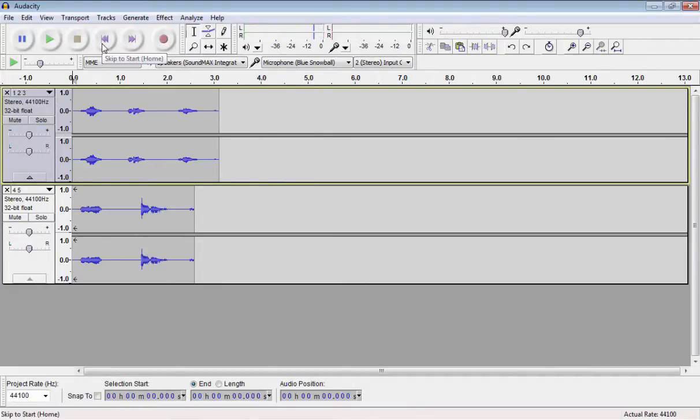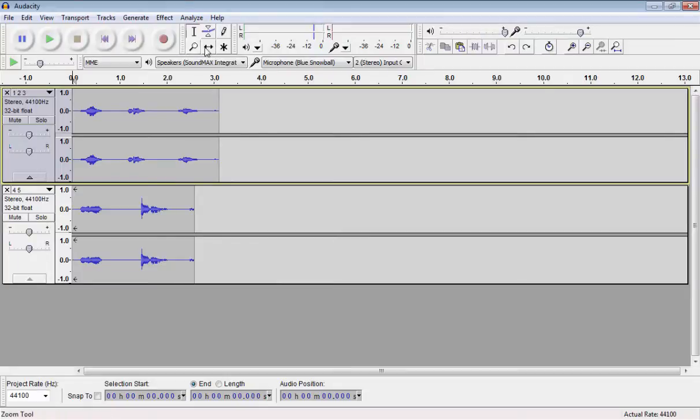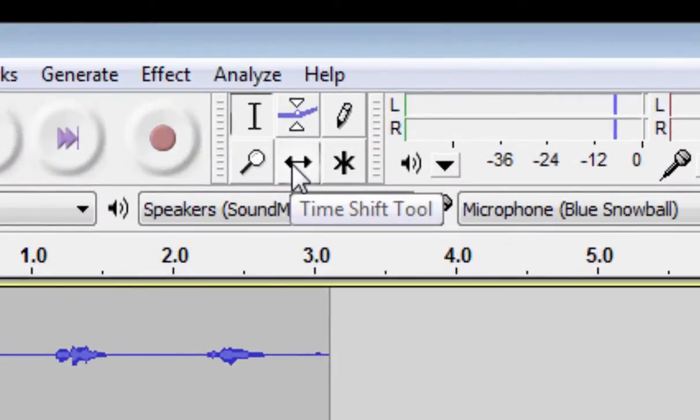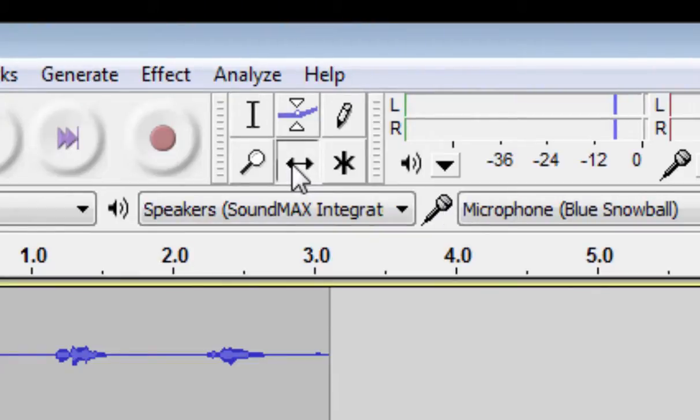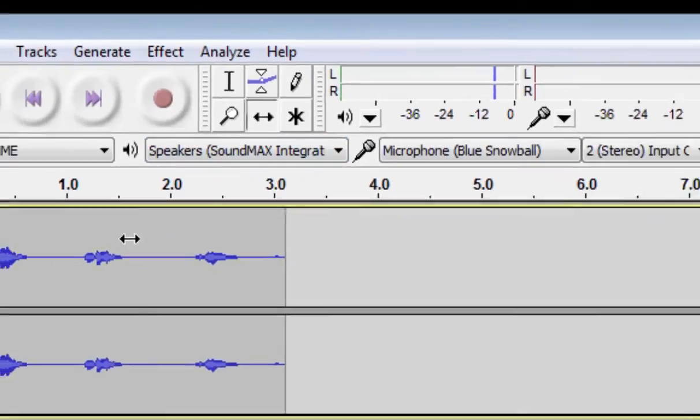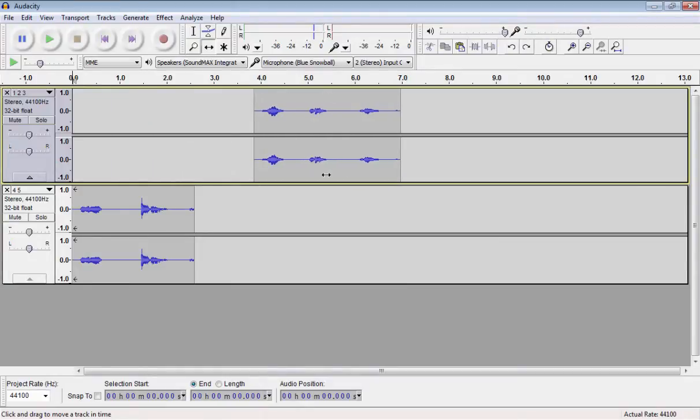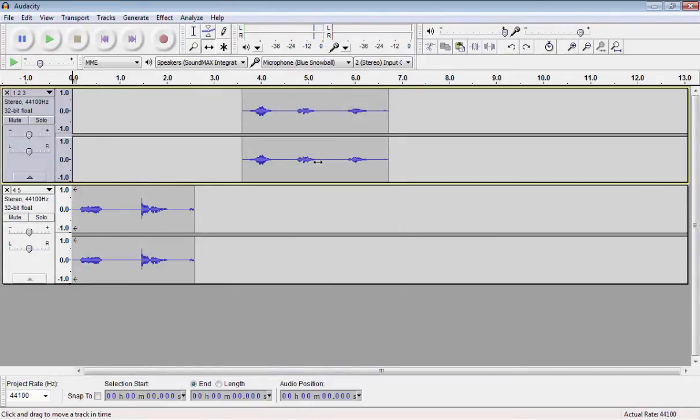The next tool we're going to use is the Time Shift tool. It can move chunks of audio within and between tracks. So let's select the Time Shift tool. And simply click on chunks of audio and we can move them within and even between tracks.